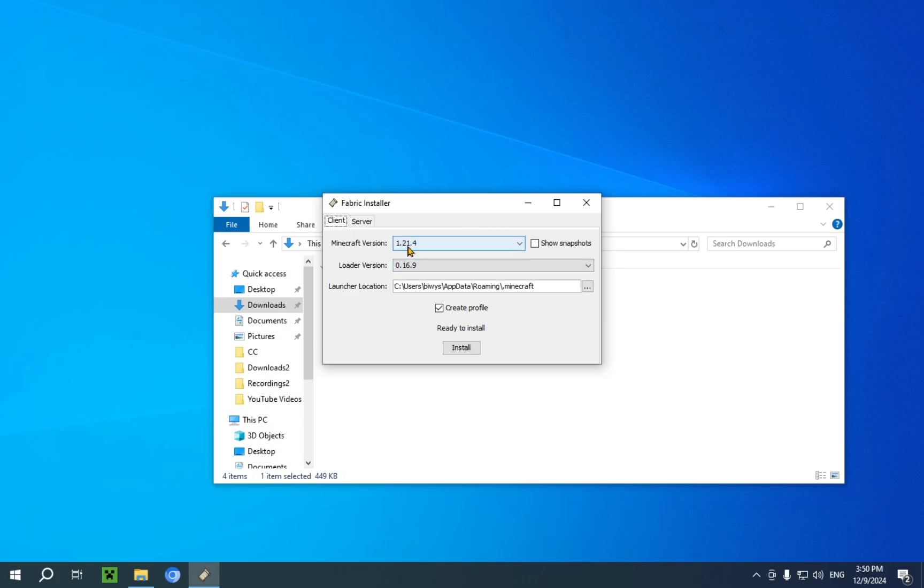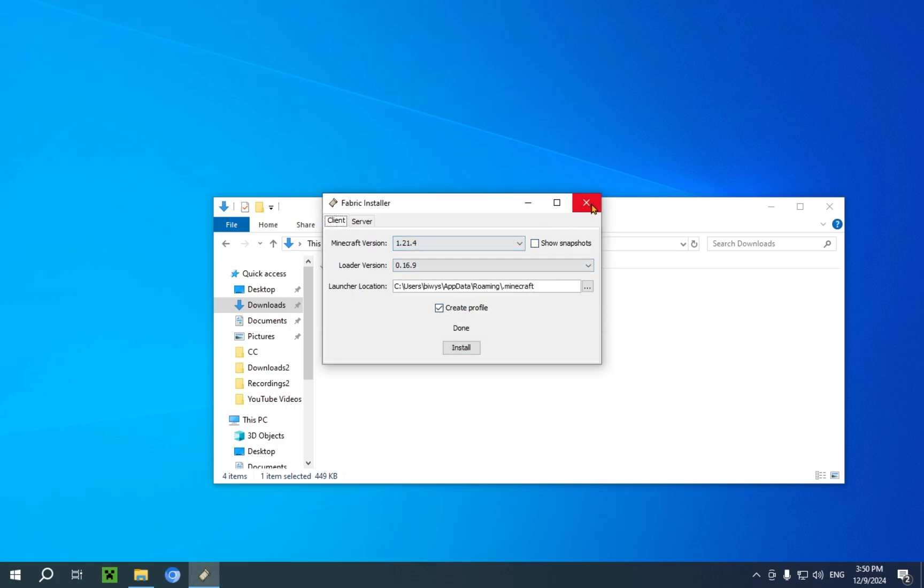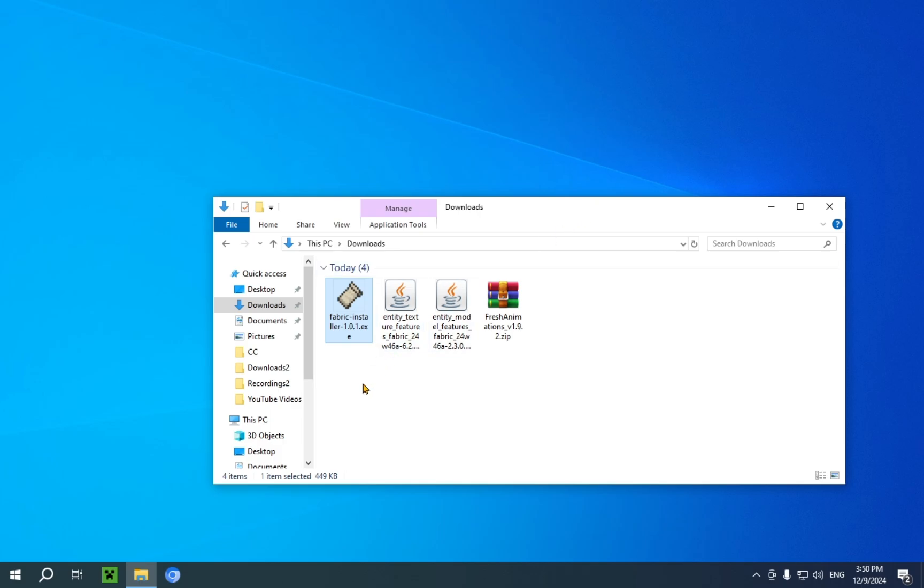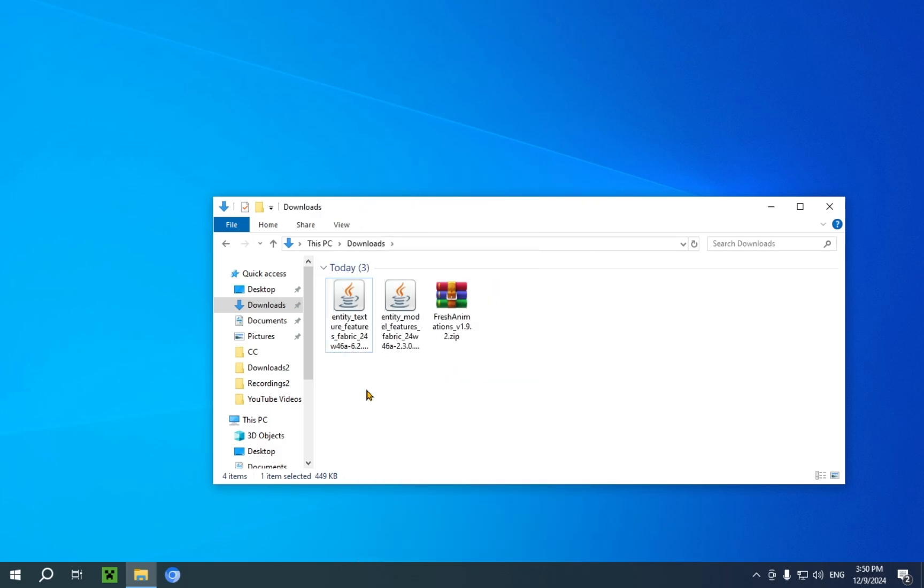Minecraft version 1.21.4 and loaded version 0.16.9. As long as you're going for the newest version, you do not need to mess with this at all. And you can just click install. There we go. Now that it's installed, you can just right click it and delete it. You no longer need it.